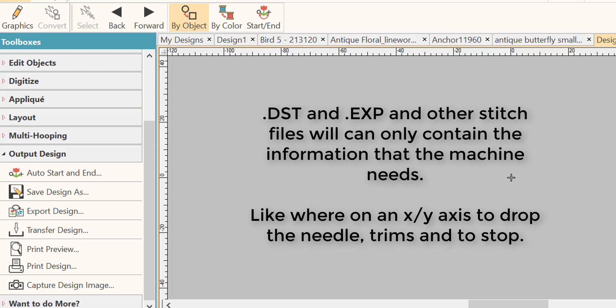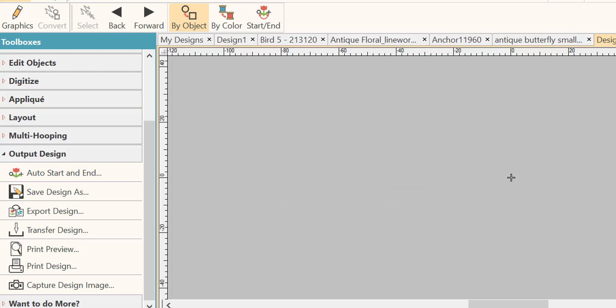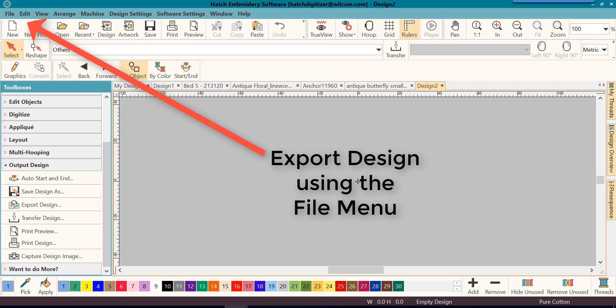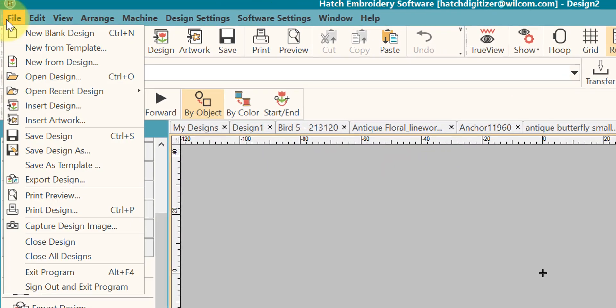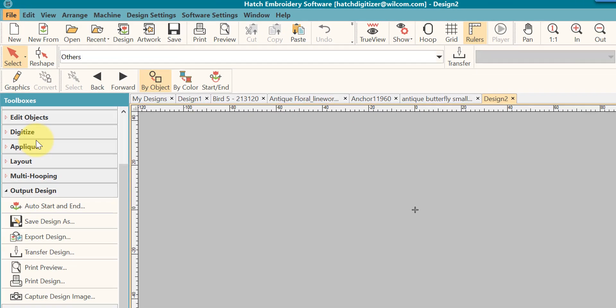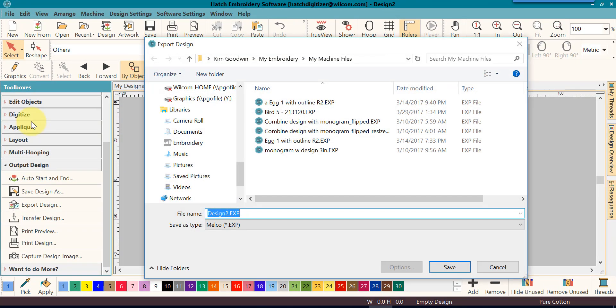This is the way stitch files have worked forever. It's not new to Hatch. Exporting a design using the file menu. As usual, you can go to the top, file, export your design.